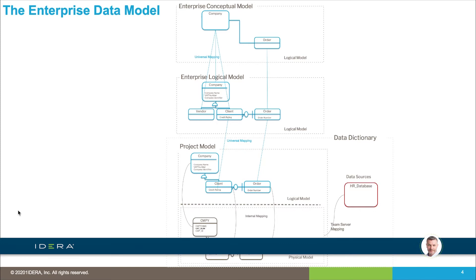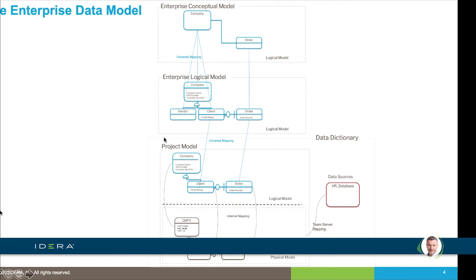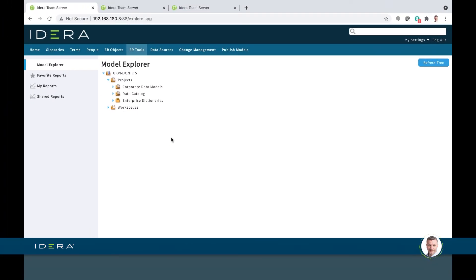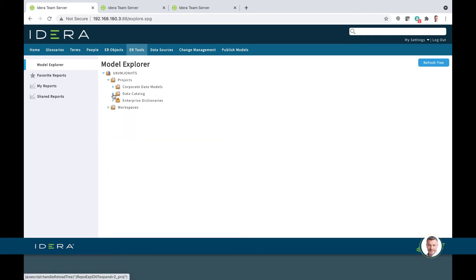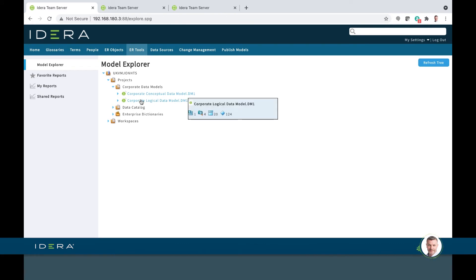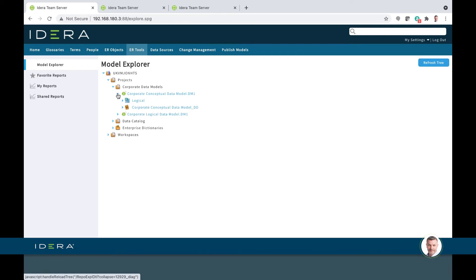Let's go and browse a model we've already got in Team Server. The structure we'll look at has an enterprise conceptual model at the top, breaking down into an enterprise logical model, then onto a number of project-level models. In Team Server under the ER Tools tab, we've grouped our corporate or enterprise data models together, and we have a catalog of all our individual data assets or applications.